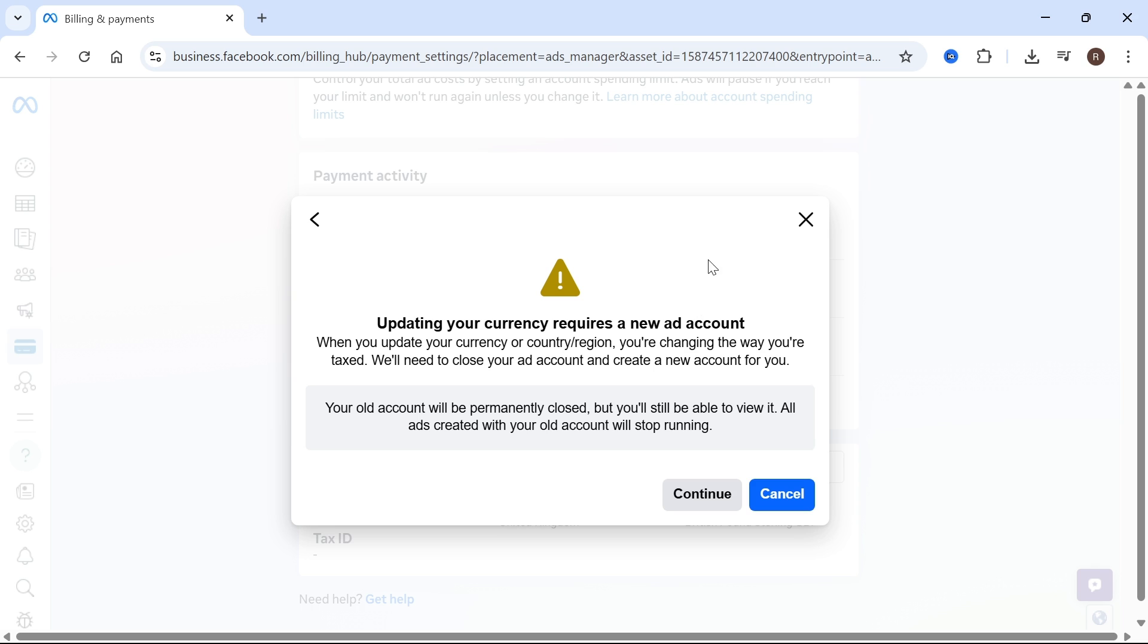If however, you've already been using this ad account in the old currency, then what you'll need to do is permanently close this ad manager account and set up a new one in the new currency. You can do that by pressing this continue button but like I said, this will close your current ad manager account.